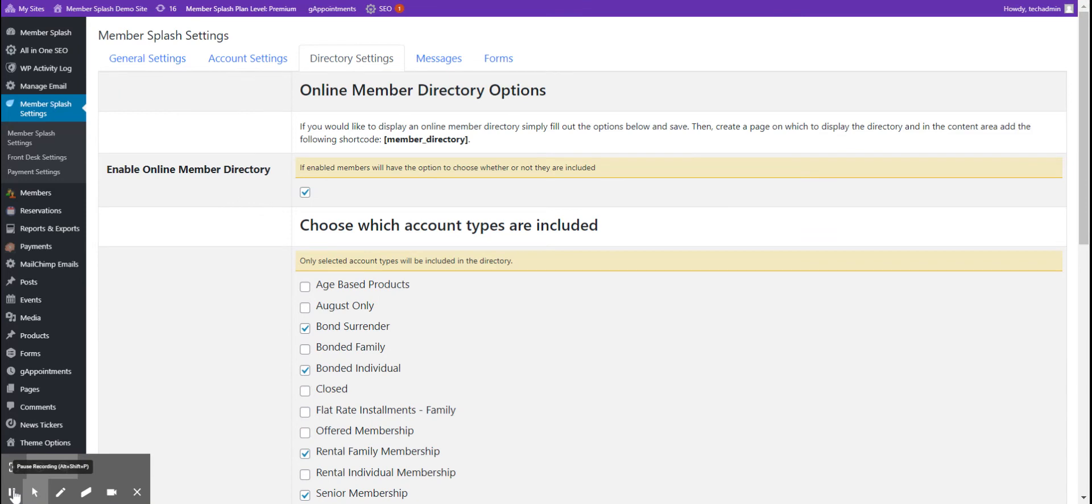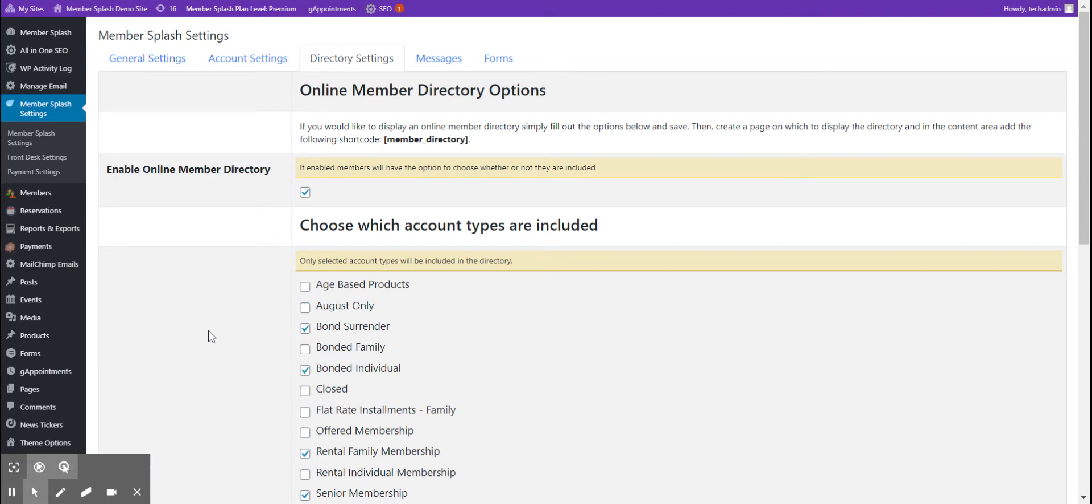The third tab is your directory settings. Should you choose to enable a membership directory for your club, you would do it on this tab. Please see the written directions above this video for full instructions on setting these items up.